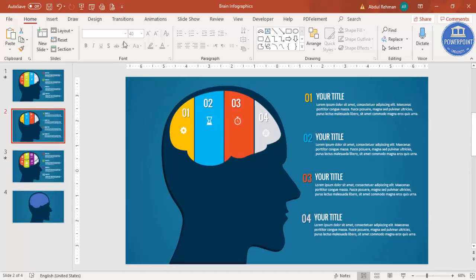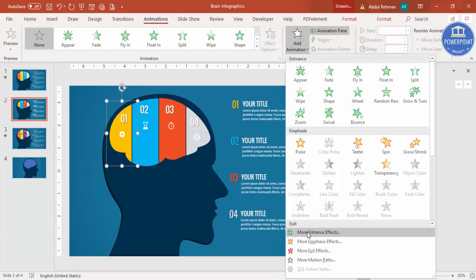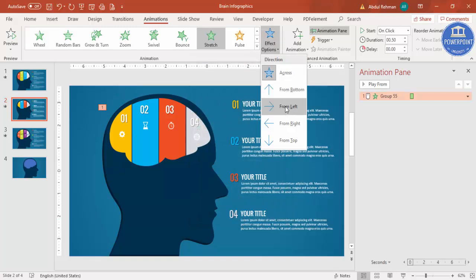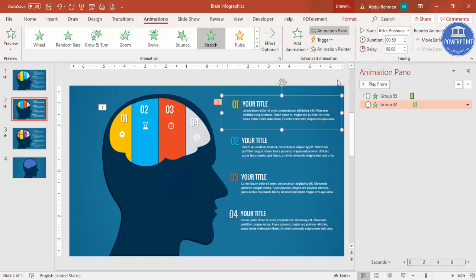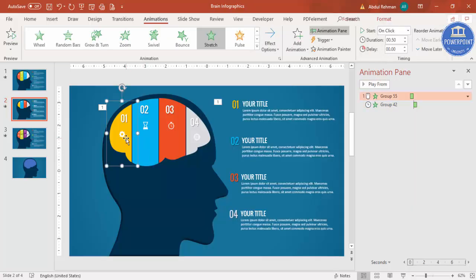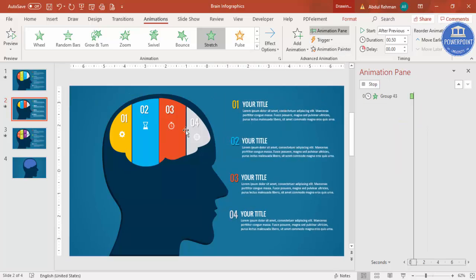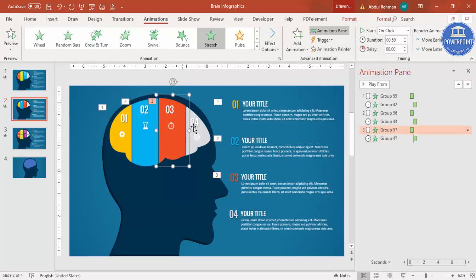To add animation, close the Format Background panel, go to Animations, and enable the Animation Pane. Select the first option group, click Add Animation, go to More Entrance Effects, and select Stretch — set it from left. Then use Animation Painter to apply the same animation to the detail text, set to After Previous. Repeat this process using Animation Painter for the second and third options and their corresponding text.